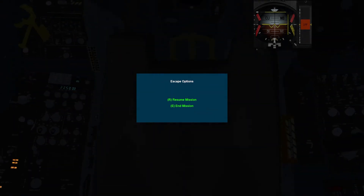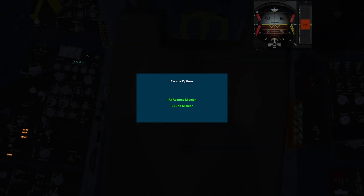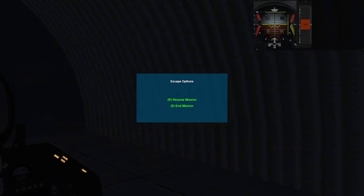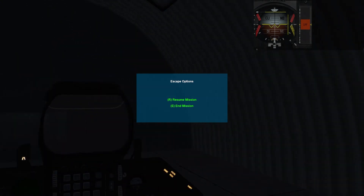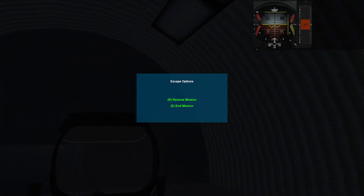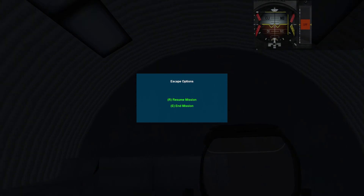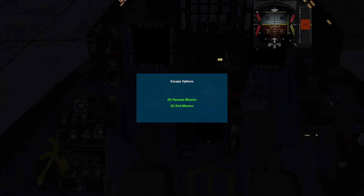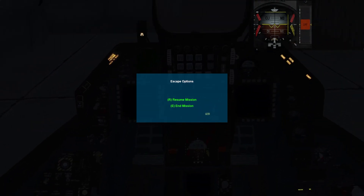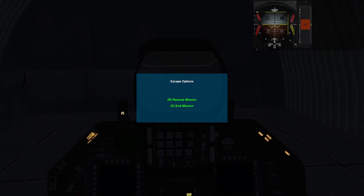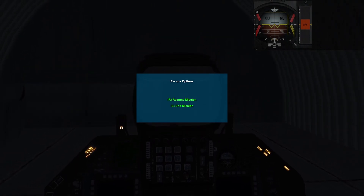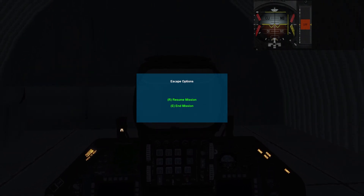Con questo è tutto. Vi ricordo di iscrivervi al canale e di mettere un mi piace ai video, soprattutto se questo video vi è piaciuto. Vi ringrazio e ci vediamo al prossimo video, alla parte 3 dell'atterraggio strumentale.